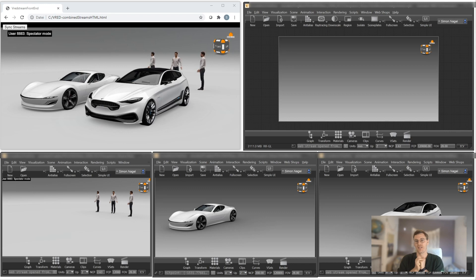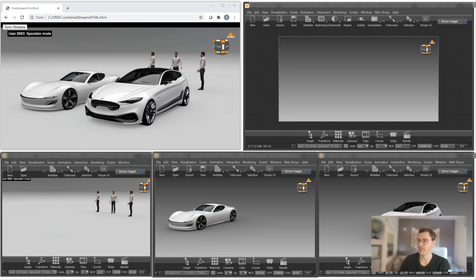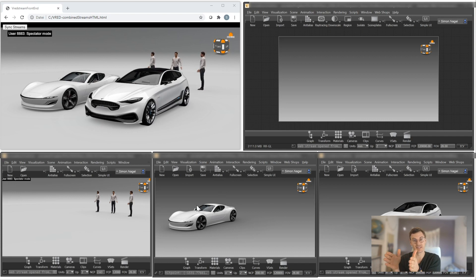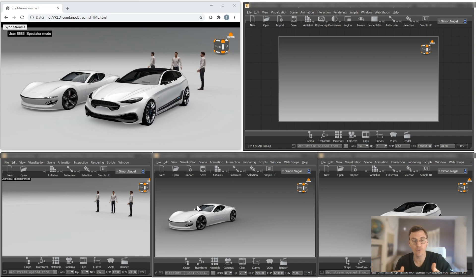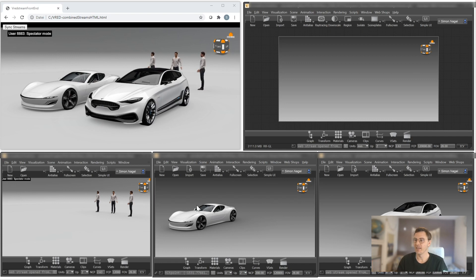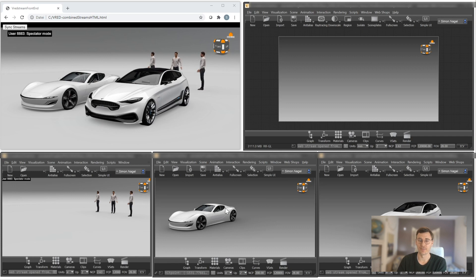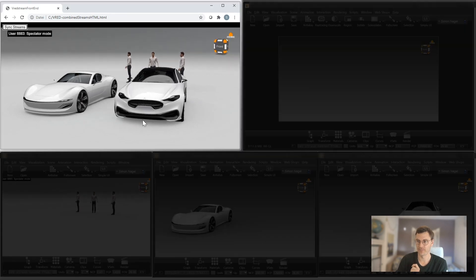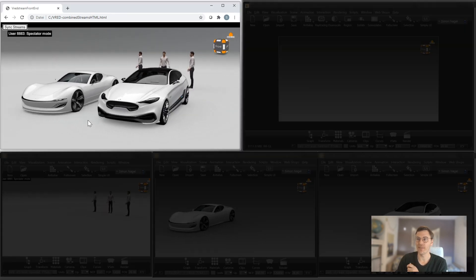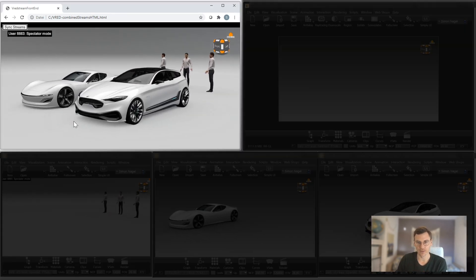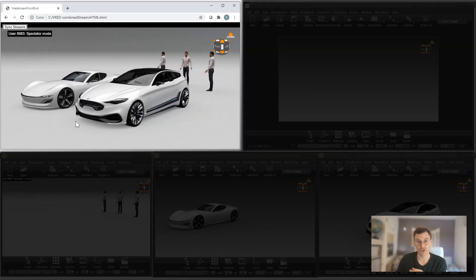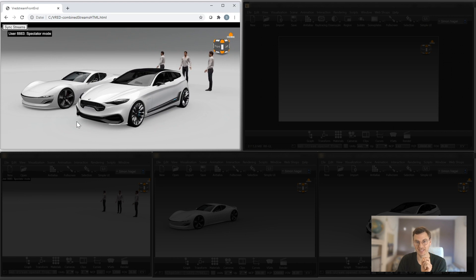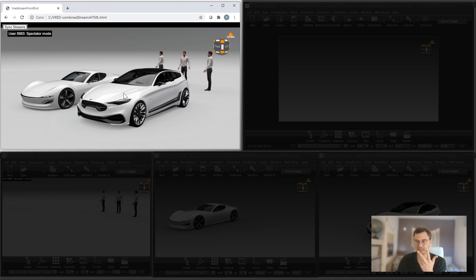It technically means that I can have multiple V-Red instances running, could be on the same computer, but it could be everywhere, could be on two continents at the same time. And these different V-Red instances can be streamed into a browser and layered on top of each other.